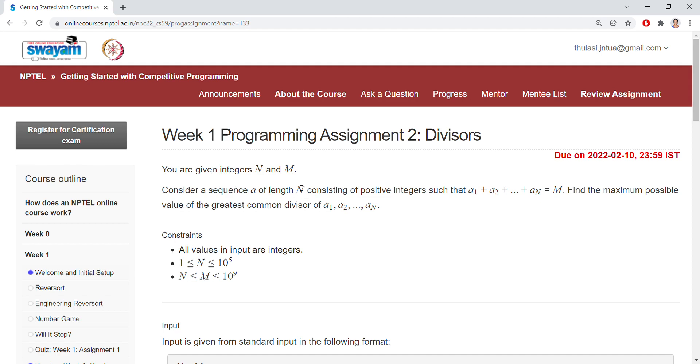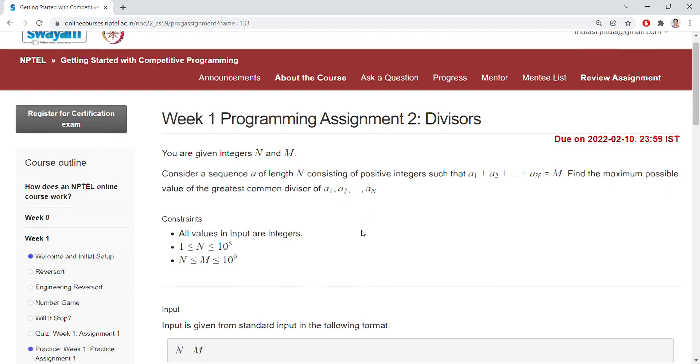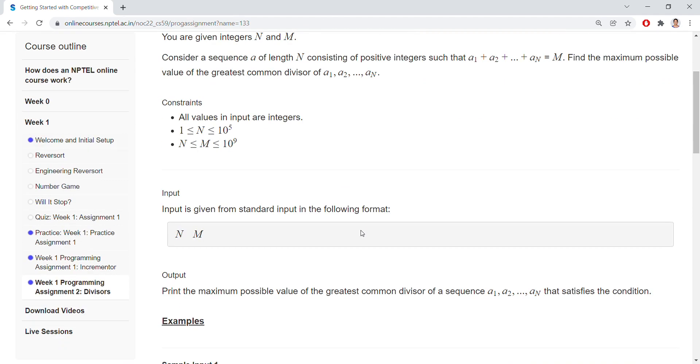This is a sequence of numbers, and if we add all these numbers, then we need to get M. Find the maximum possible value of the GCD of A1, A2, so on, AN. So this is the case given.